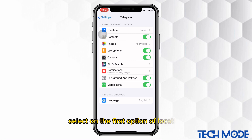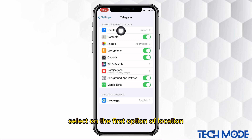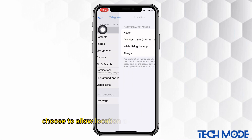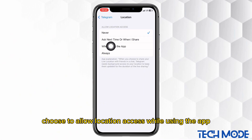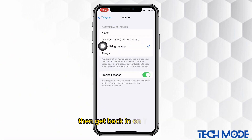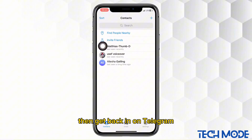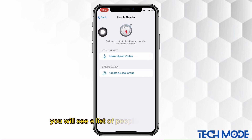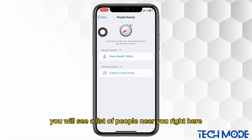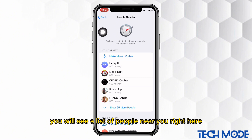Select on the first option of location. Choose to allow location access while using the app. Then get back in on Telegram. Still tap on find people nearby. You will see a list of people near you right here.